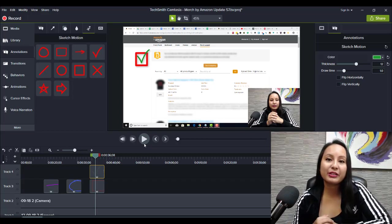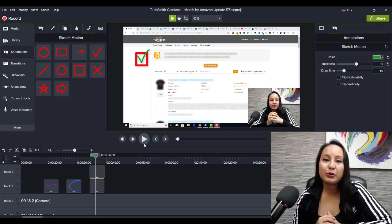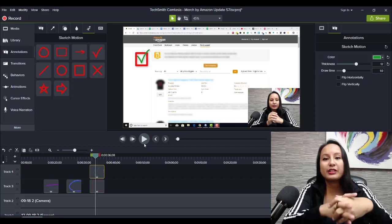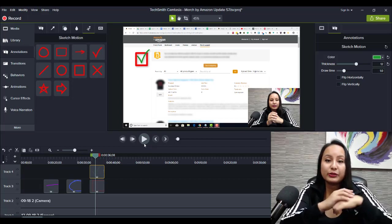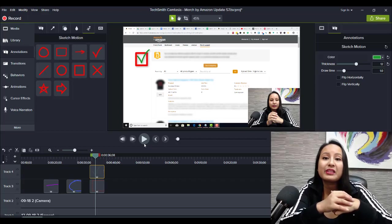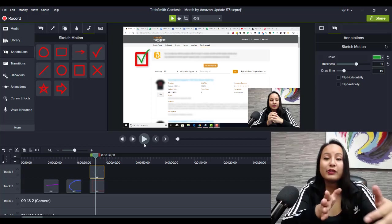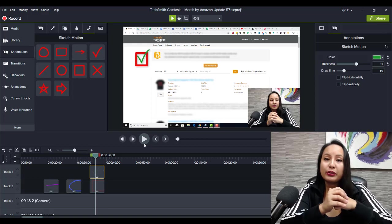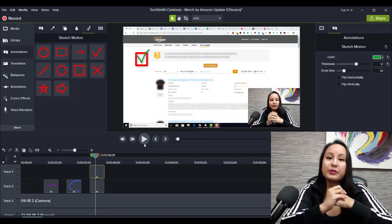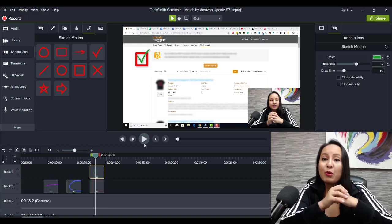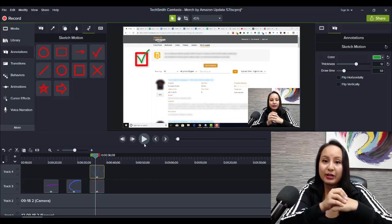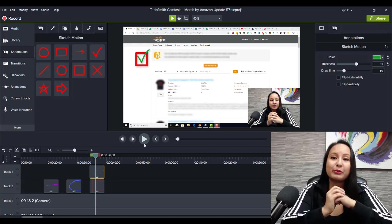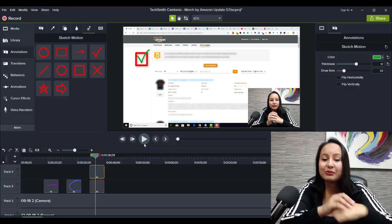Alright guys, well that was it for this video. That is sketch motion effects in Camtasia. If you guys are interested in checking out the Camtasia software, you can head down to the description below as I will have the link for you guys. And if you want more free Camtasia tutorials, also head down to the description because I will have a bunch more playlists of Camtasia videos for you guys. Alright guys, thank you so much for watching, and I'll see you in the next video.